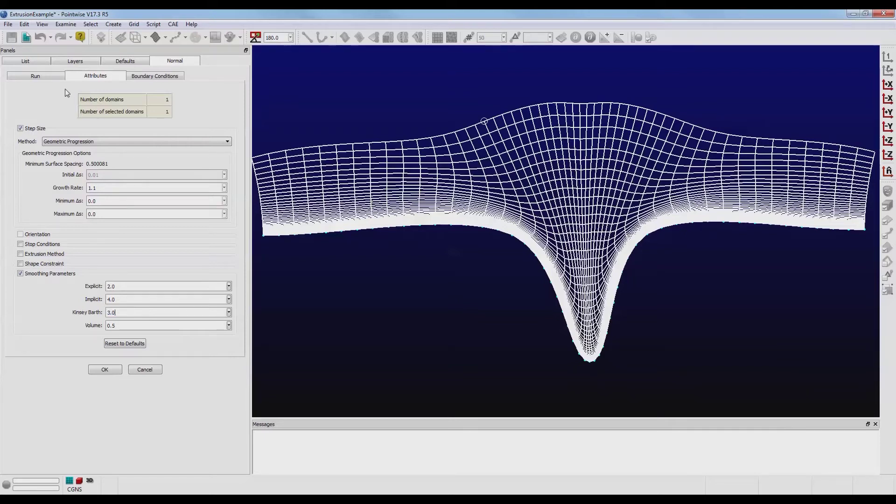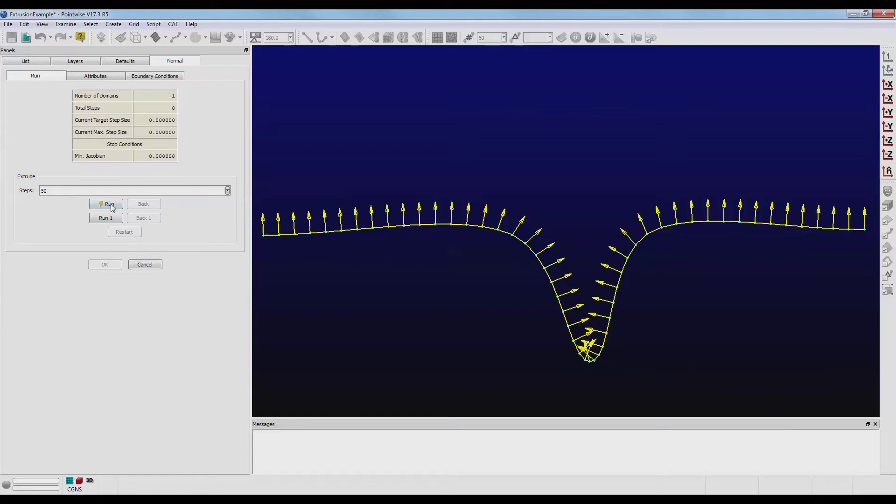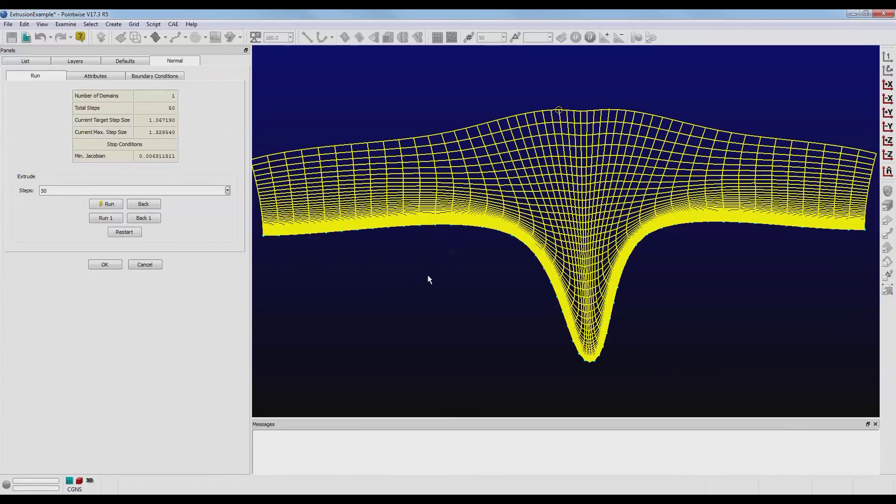And re-extrude. I'm going to push Restart and push Run. Now that did a pretty good job.